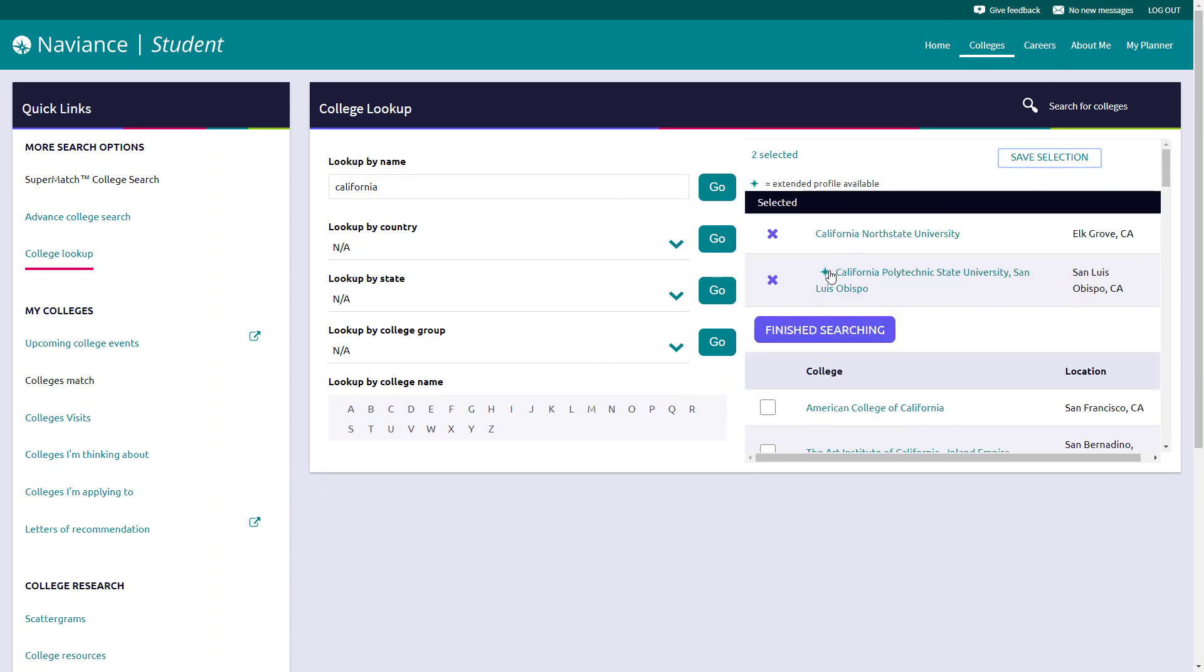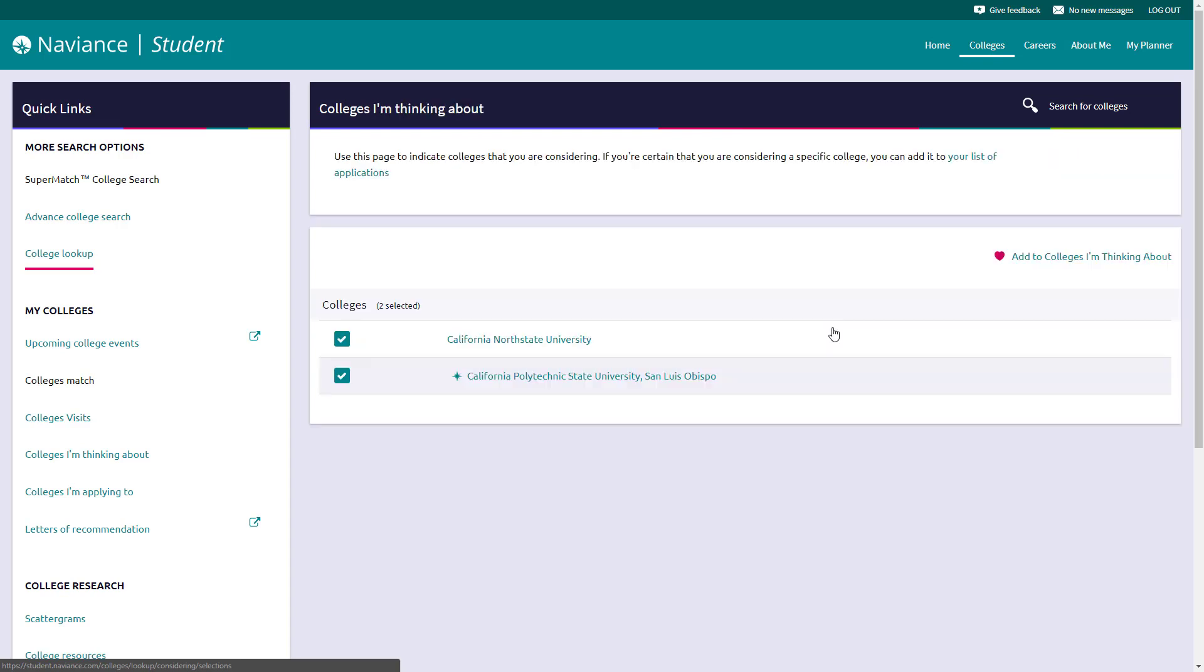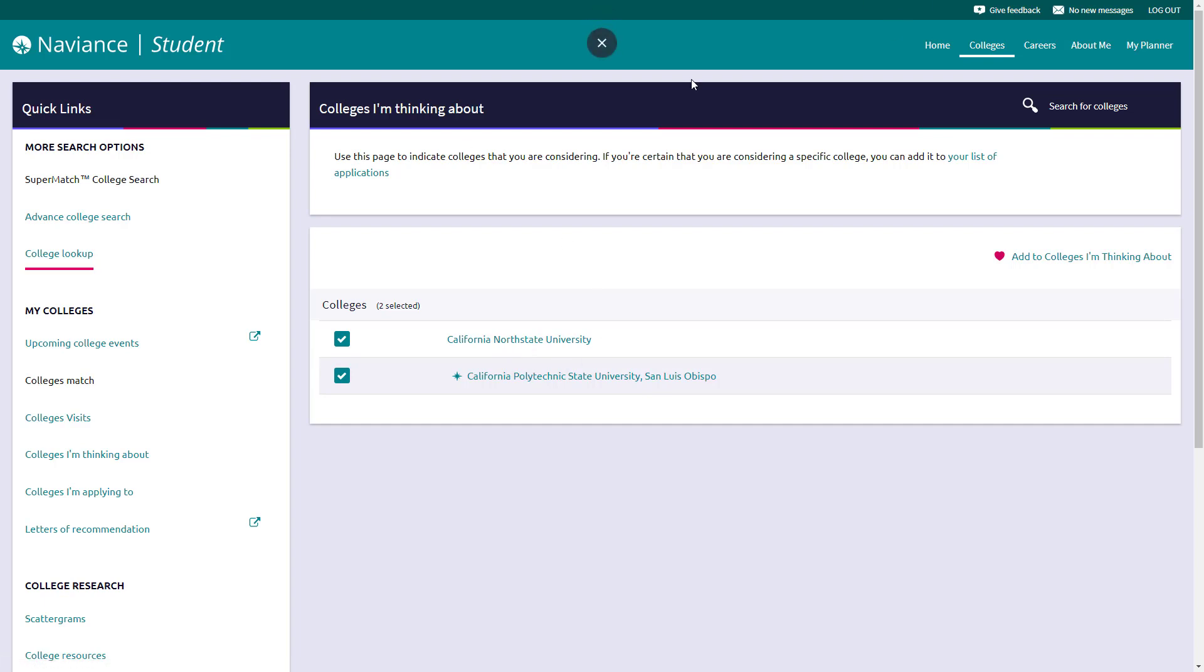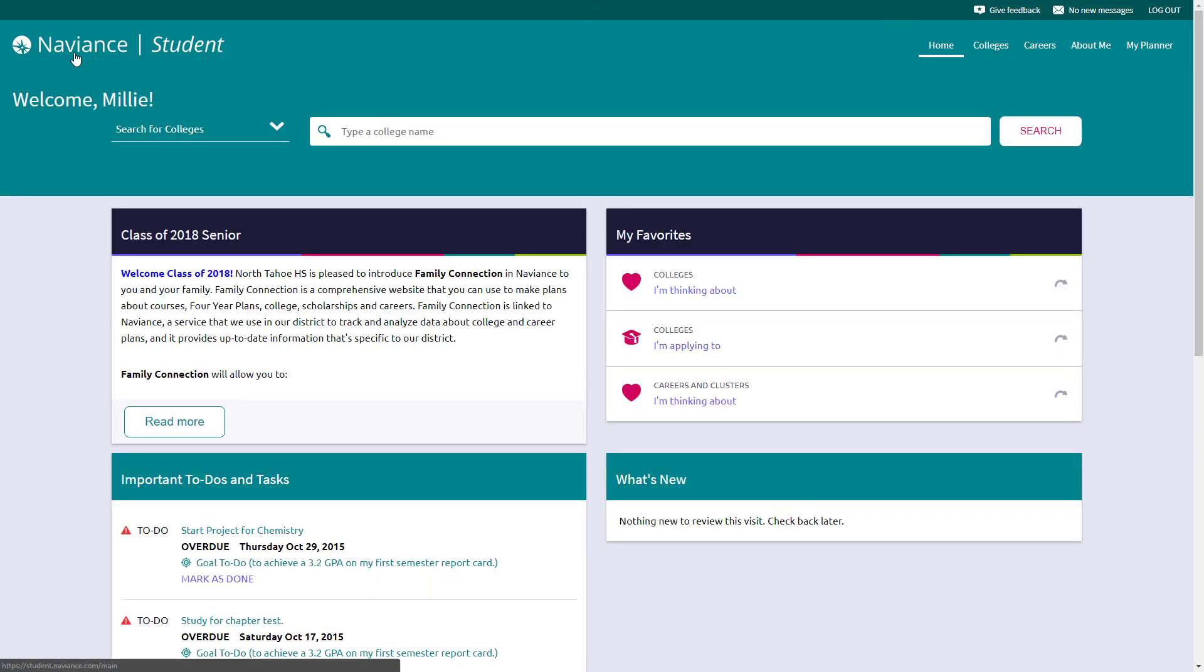That's going to pull those schools that you've checked off up to the top of the list. And you can add additional ones if you're looking for them as well. And hit finish searching. That's going to take you to be able to create a list with those you can click on these names. So like I said, you can always click on this button to go back home.